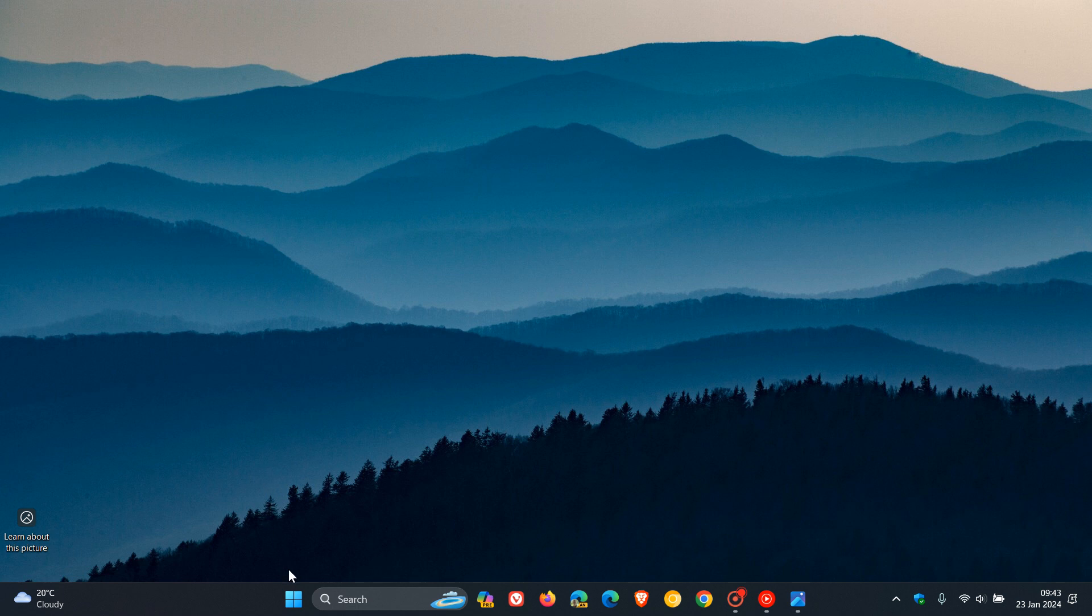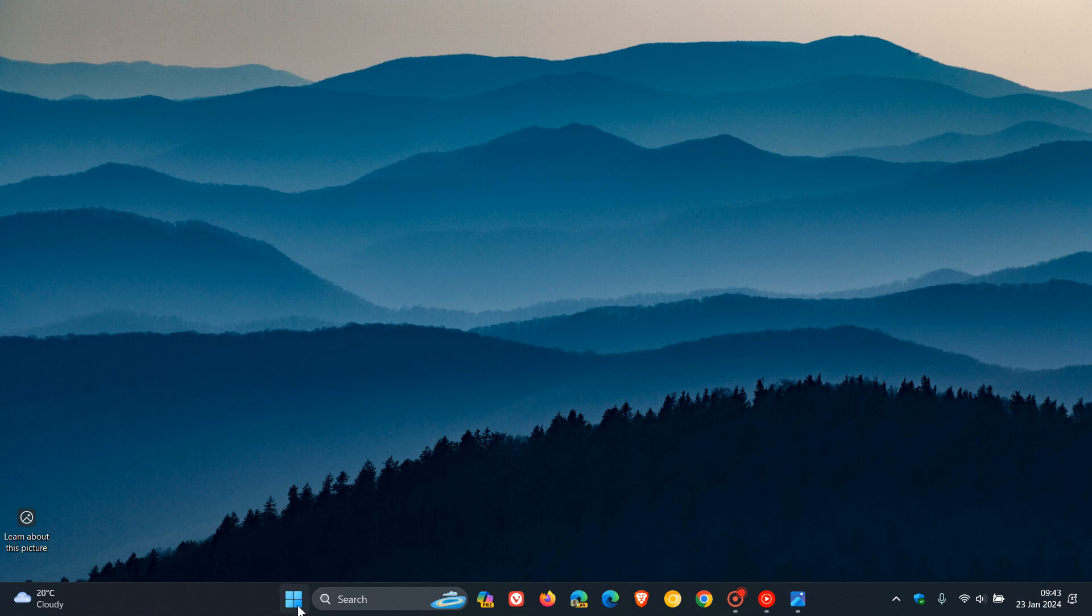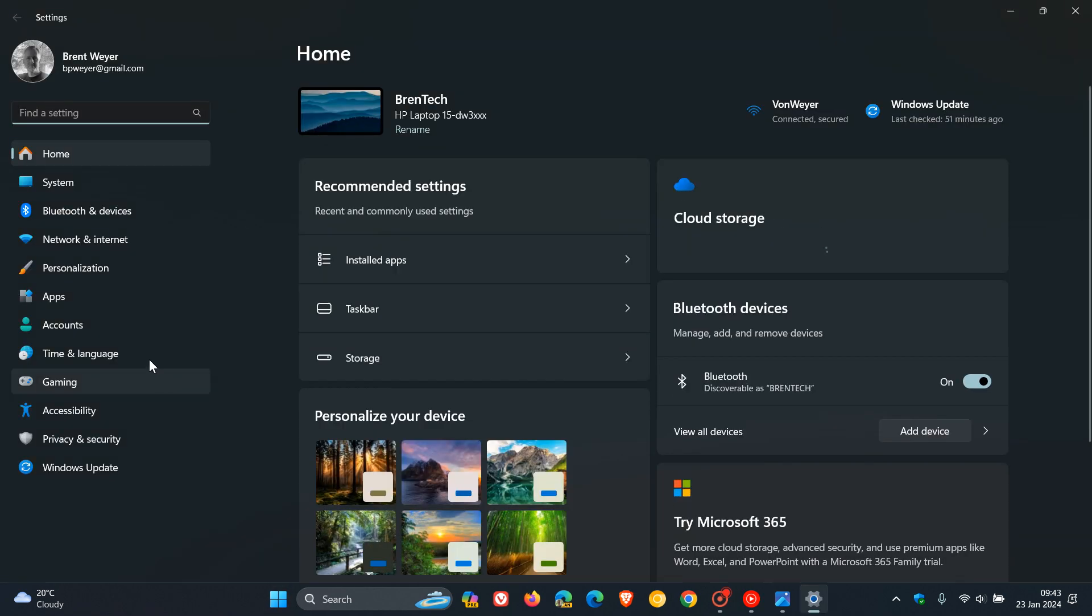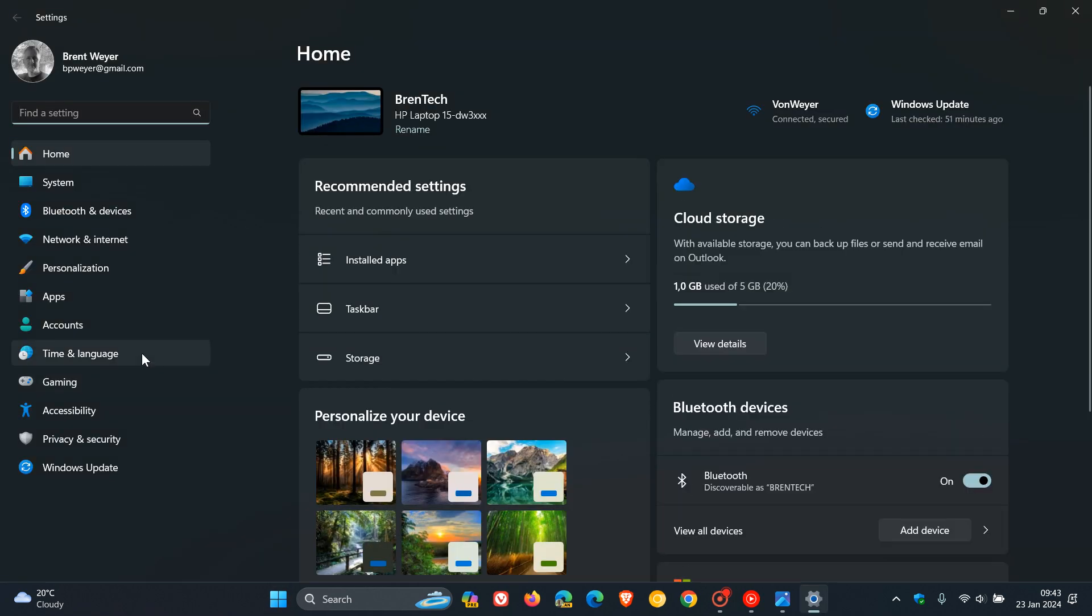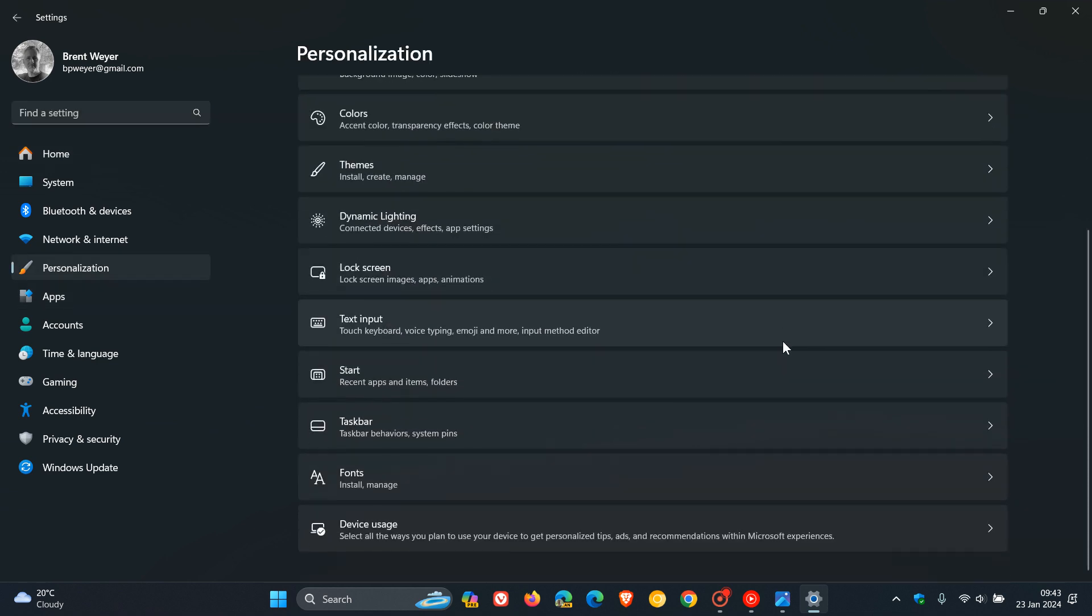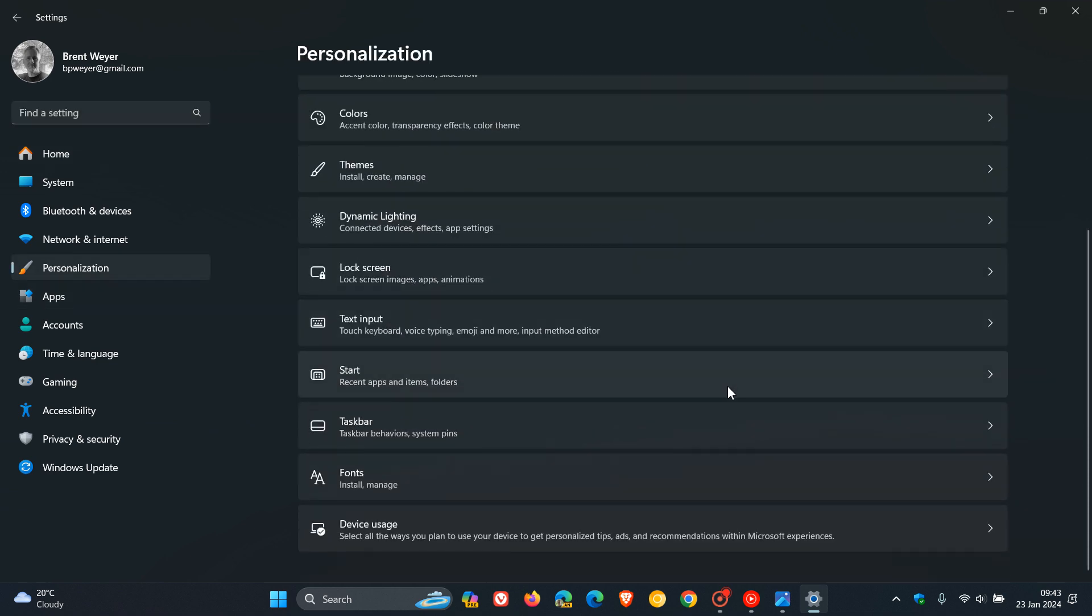So what we need to do is head over to your settings. And you head over to your personalization in your settings, and you click on Start.